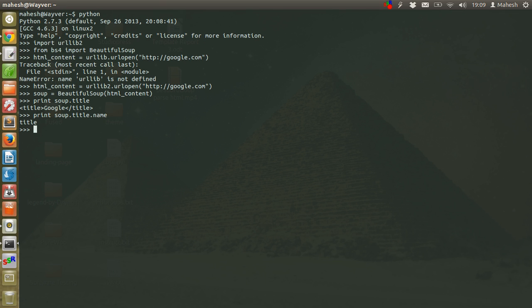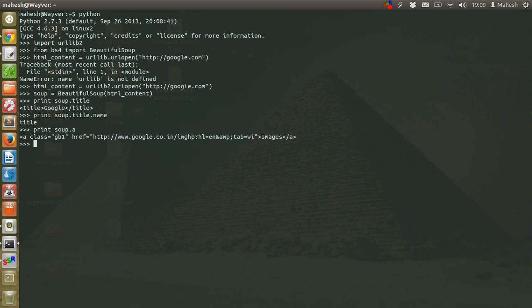So let's print out all the links. So we have a link to Google's official image.